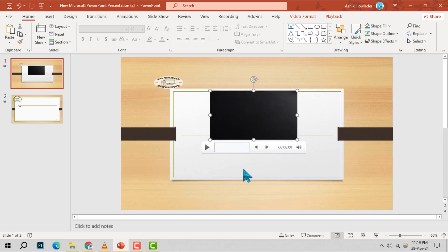Step 2. Click on the video within the slide to select it. This will allow you to modify the video's settings.